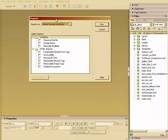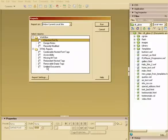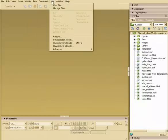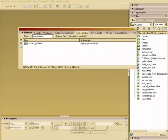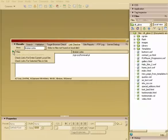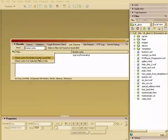Okay, and we talked about this. We can see who's checked out, things like that. You can also go to Site and choose Check Links Sitewide. So we can quickly go in here and run this.